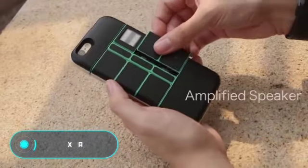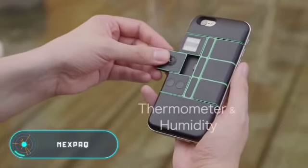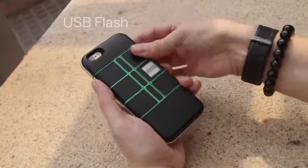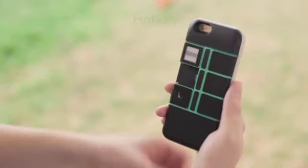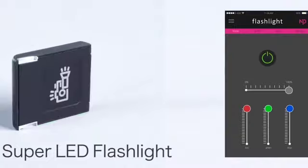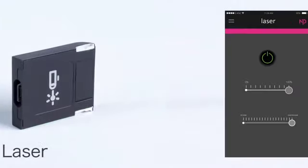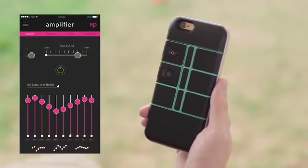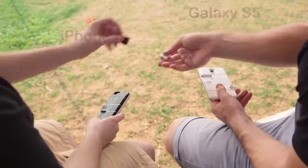Nexpack. This smartphone case is equipped with a battery of 1,000 mAh and has six compartments with plug-in modules to perform different functions. To date, Nexpack has 12 modules: an additional battery, an active loudspeaker, an LED flashlight, an SD memory card reader.